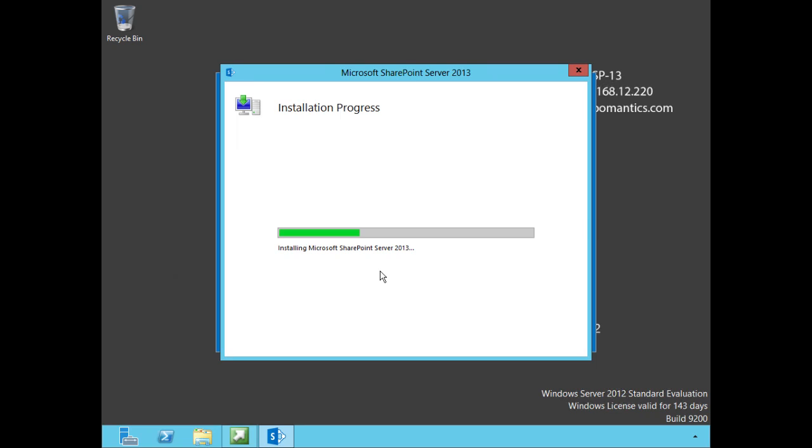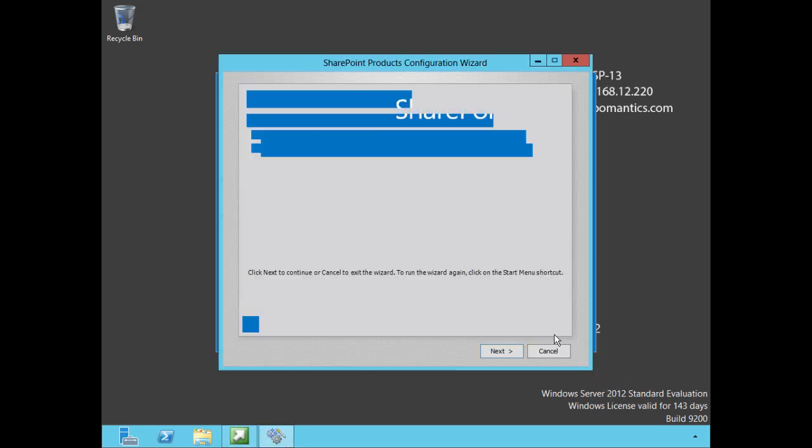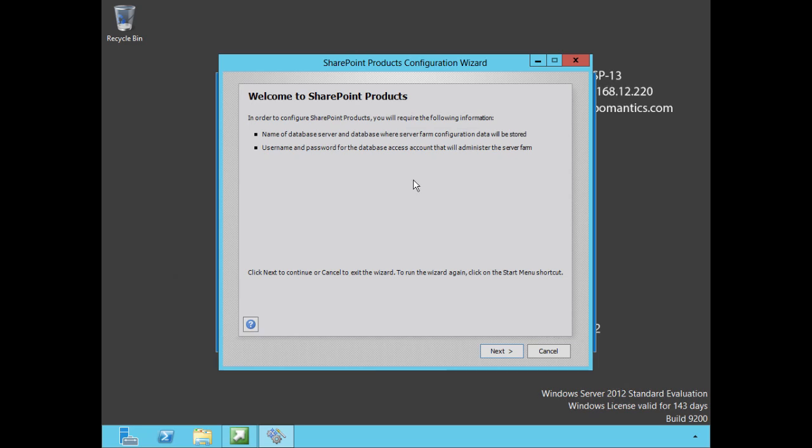Hello again, here we are at the first pause on our way. We're getting prompted to run the configuration wizard. As it says, to complete the configuration of this server you must run the SharePoint Products Configuration Wizard. Do we want to? Well yes of course we do. In order to continue on we are going to need the name of our database server which we have, and the username and password for that database access account. Remember that was our SPSQL that we created in a previous lesson.